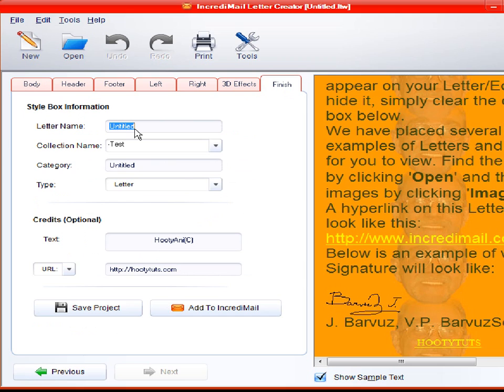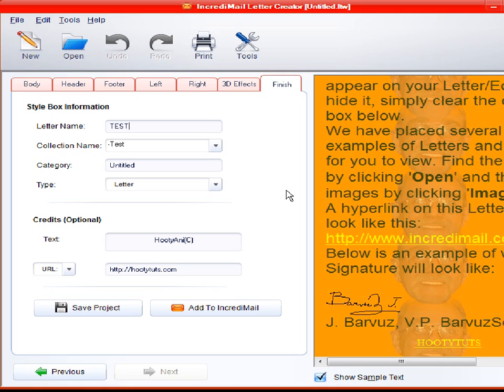Let's see. A name. Whatever you want it to be. Say test. Test 1. And collection name. That will tell you where, what folder you want to save it in. And that's the folder that we made it.